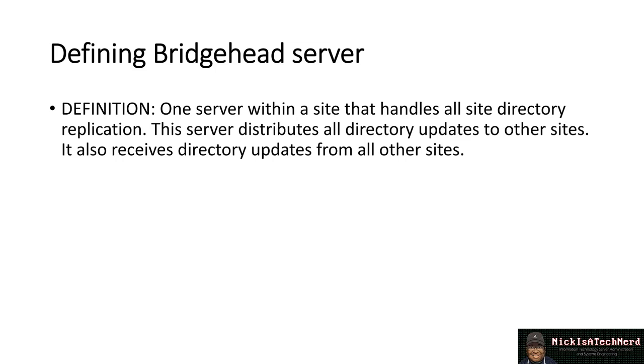Now, when we're talking about the Bridgehead Server, we're talking about a server that collects information and then it distributes it to other computers, other domain controllers in this sense, other domain controllers in the domain.